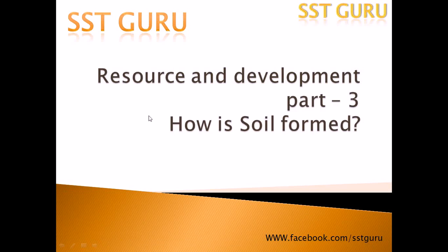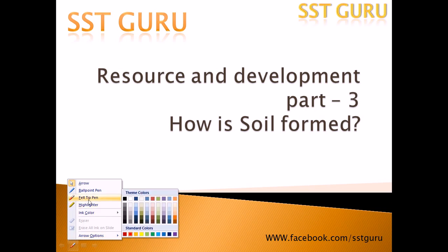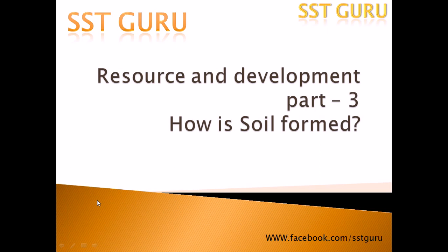Hey guys, what's up? Welcome to SST Guru and now here I am back with resources and development part 3. I have already covered part 1 and part 2 of resource and development and power sharing. This is our YouTube channel SST Guru and you can also message me your queries at facebook.com/sstguru. Now I'm going to deal with the topic: how is soil formed.